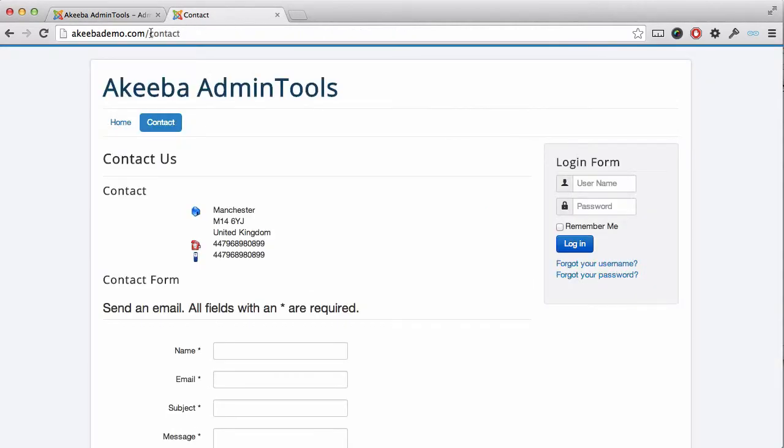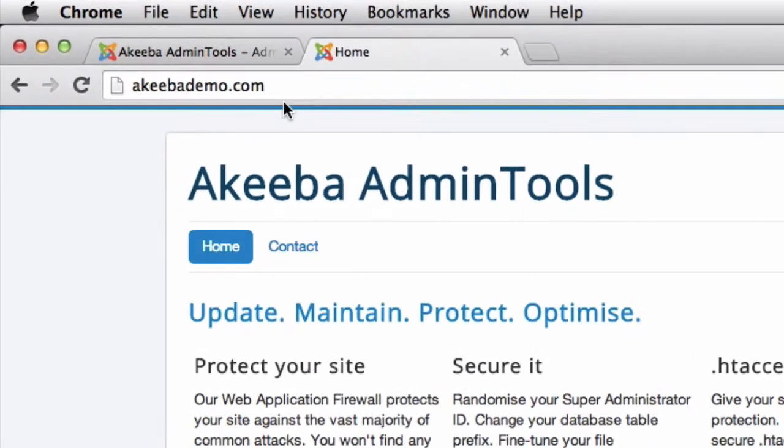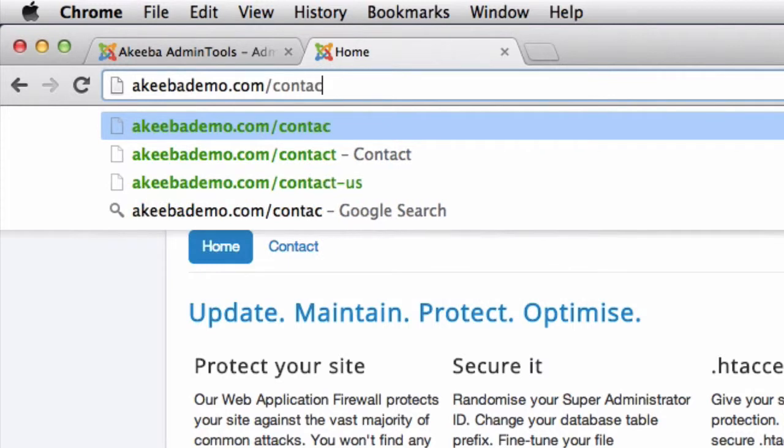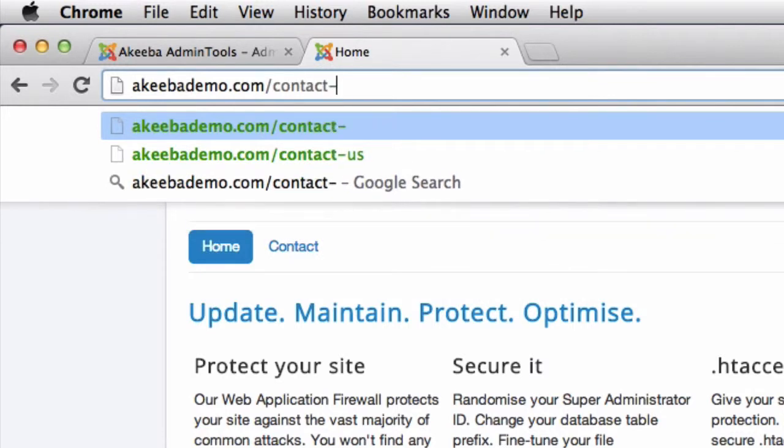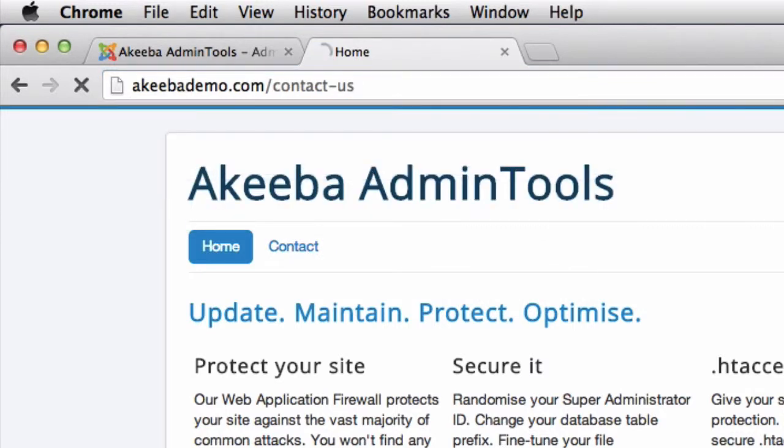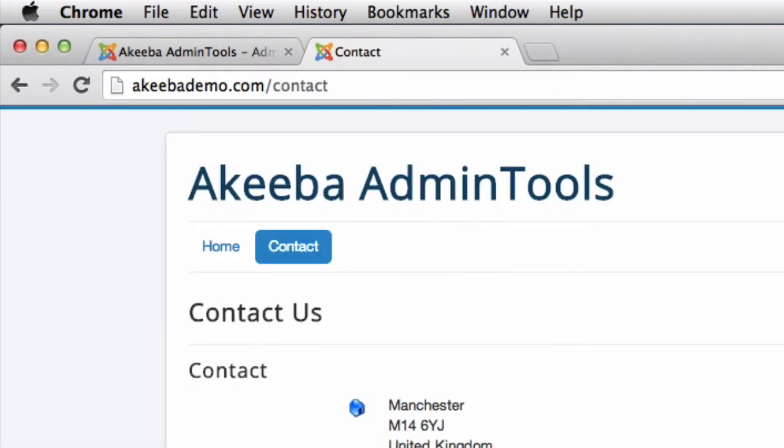To test this, go back to your website and enter in the old URL that you are expecting people to be typing. And you can see that I typed Contact Us but it has been successfully redirected to Contact.